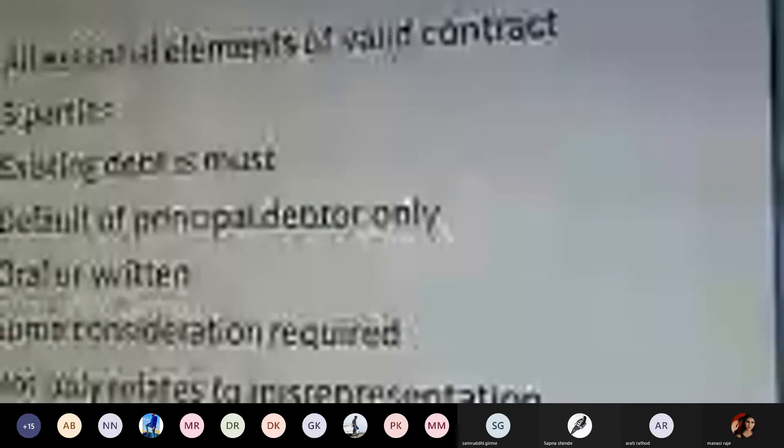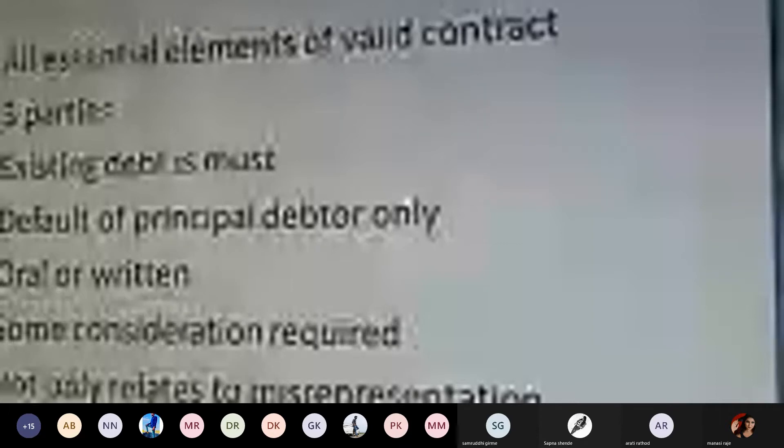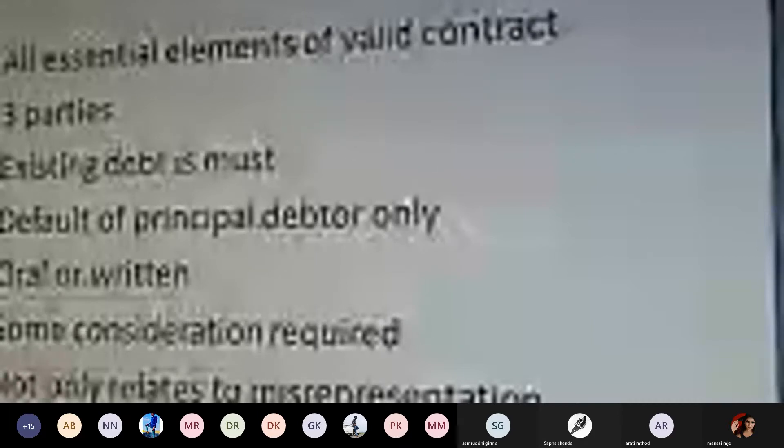For example, only when Aarti becomes bankrupt or insolvent does the liability of Mr. Sanket arise. Unless Ms. Aarti is declared bankrupt or insolvent, the liability of Mr. Sanket does not come into existence. The default of the principal debtor is a must — unless the principal debtor is declared a defaulter, the liability of the guarantor does not arise.